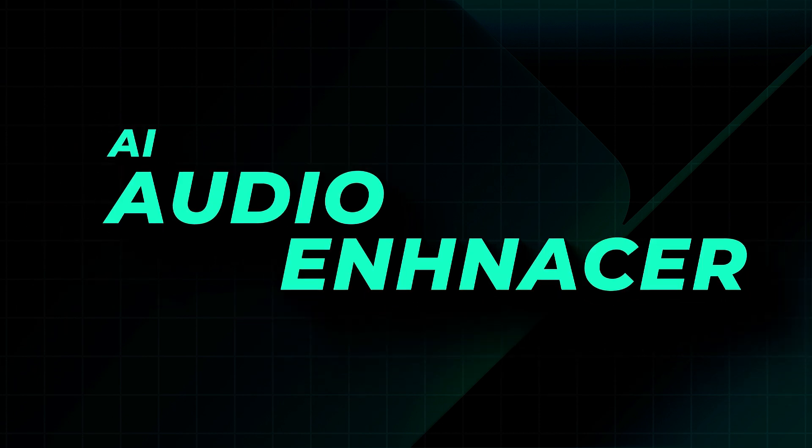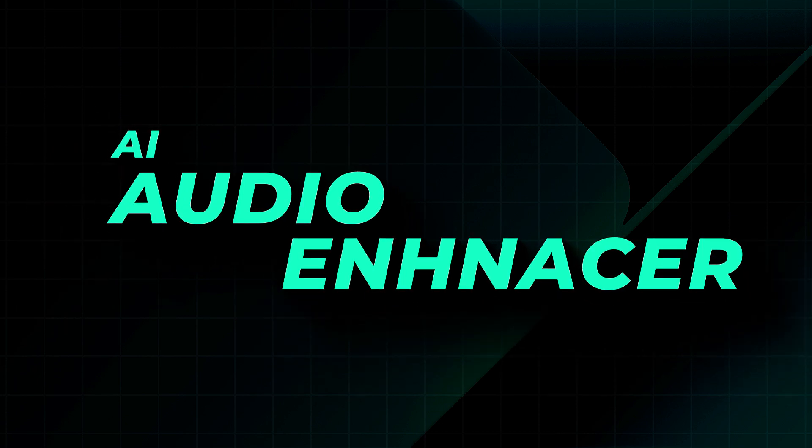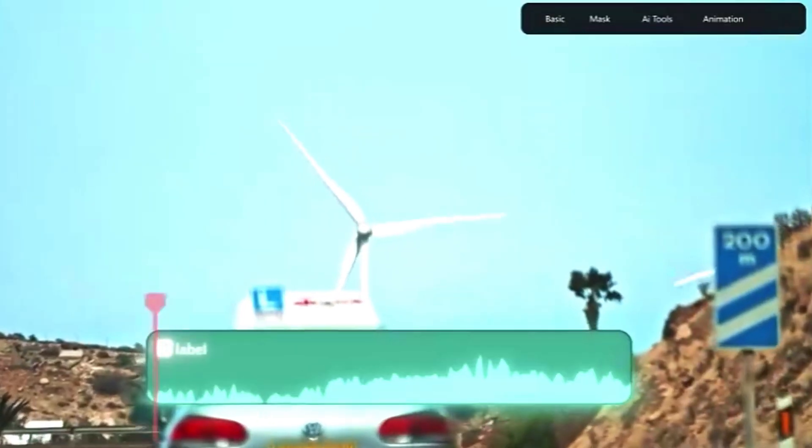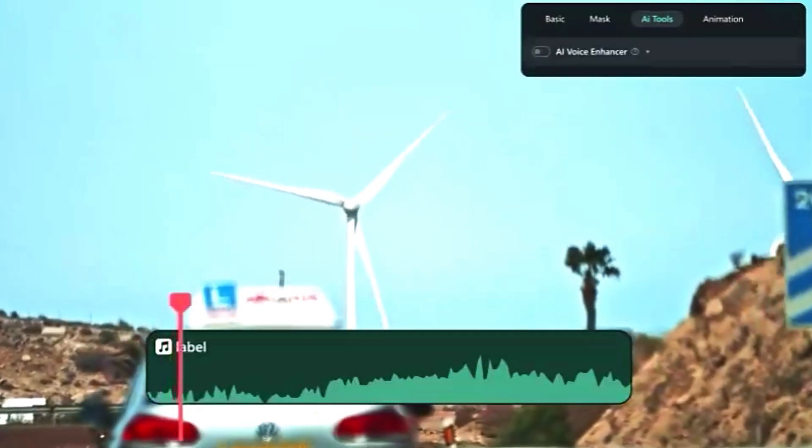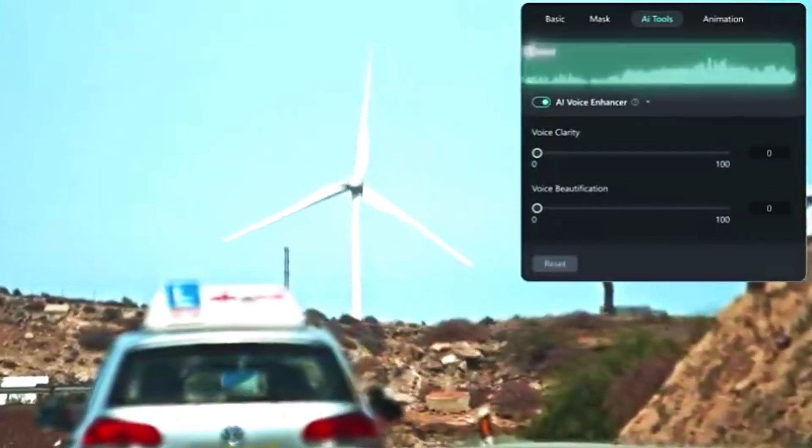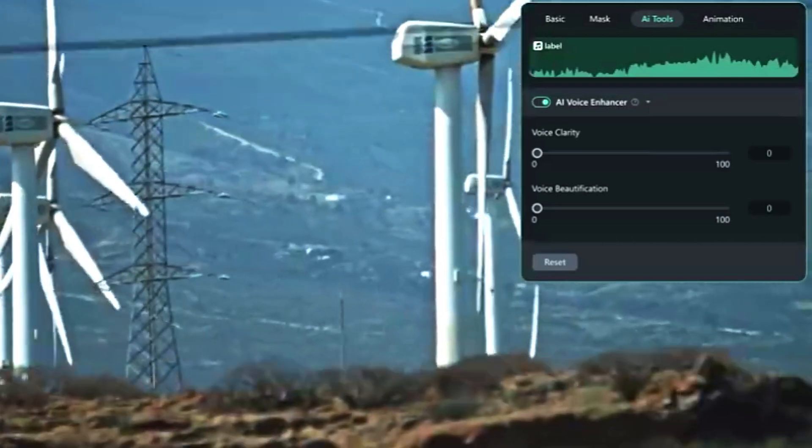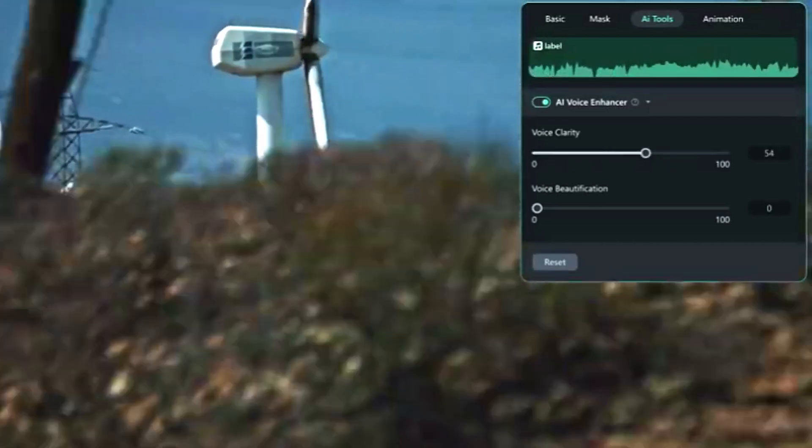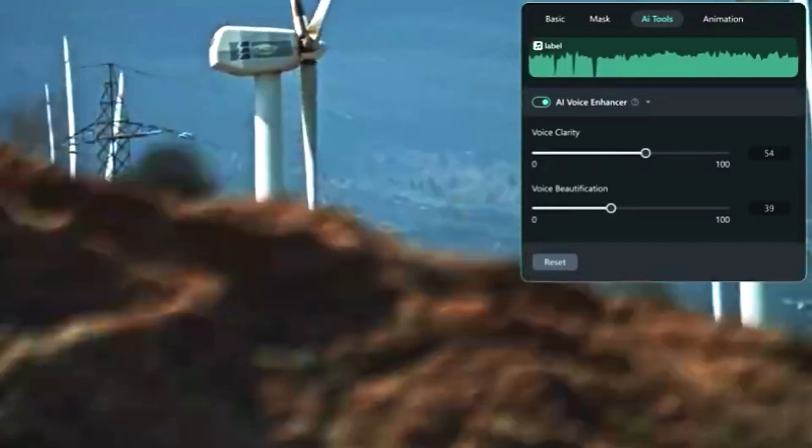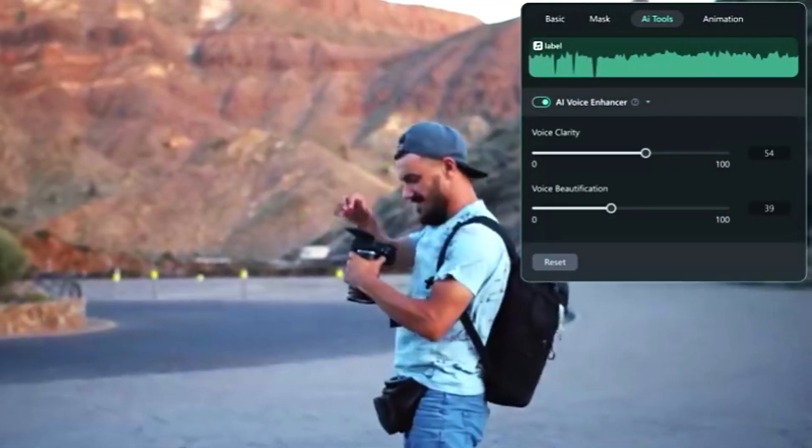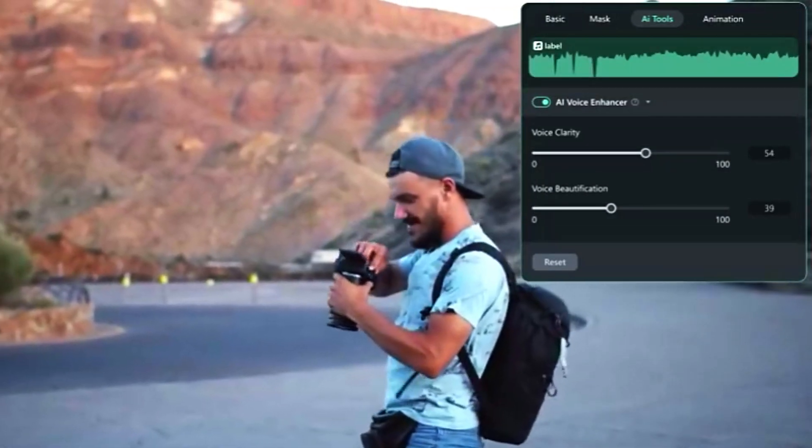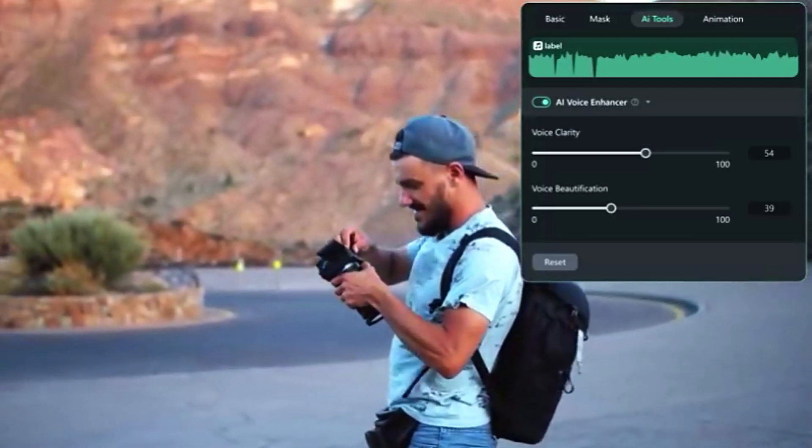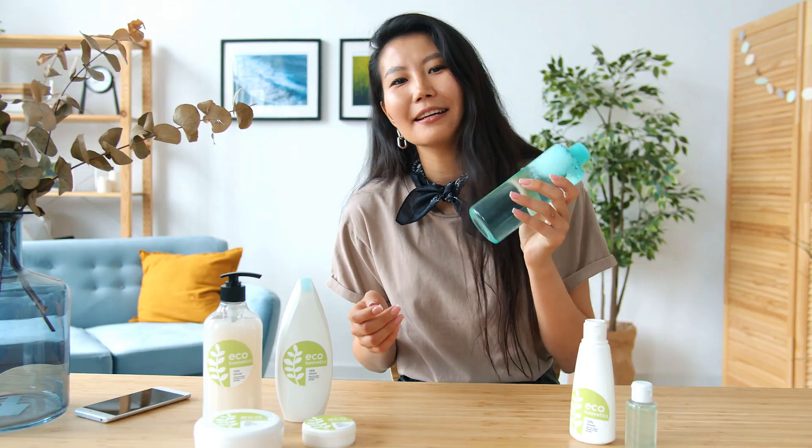The next one is AI Voice Enhancer and Denoise. Bad audio can ruin a great video. The AI Voice Enhancer enhances the voice and with AI Auto Denoise, you can automatically remove background noise like wind, traffic and static. Perfect for vlogs, interviews and voiceovers.